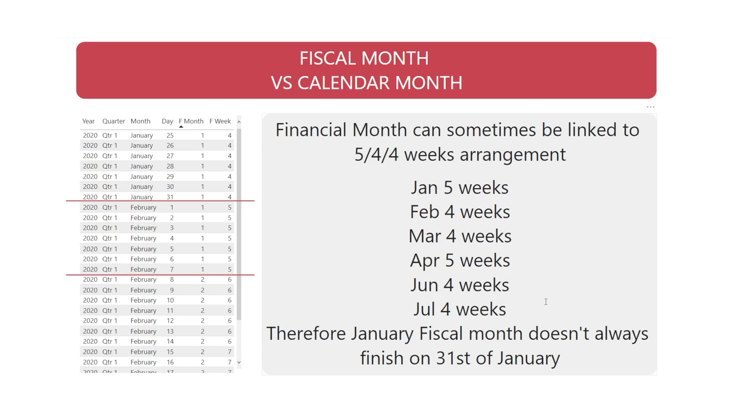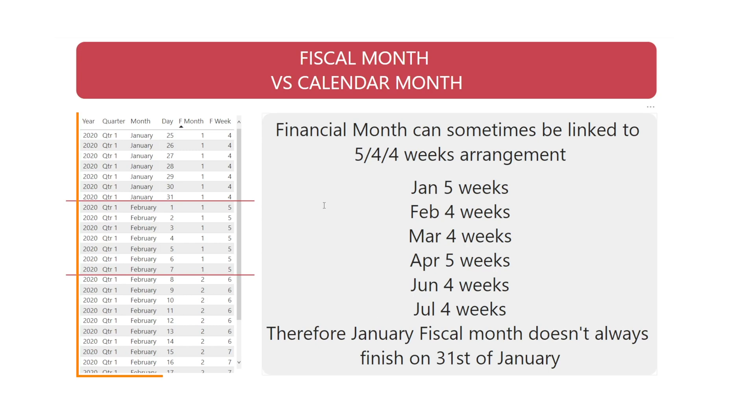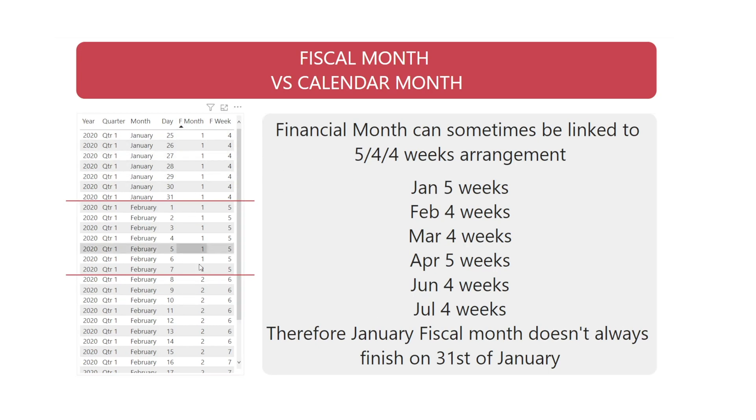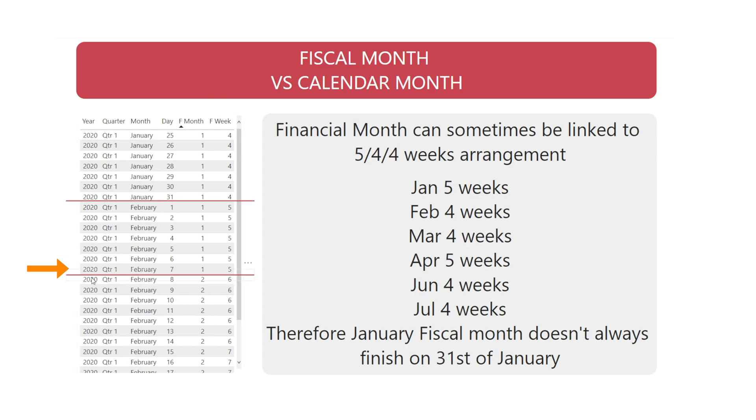Fiscal months are sometimes different from calendar months. Financial month or fiscal month can sometimes be linked to 5-4-4-week arrangement, whereby in January we have 5 weeks, February and March we have 4 weeks, etc. Therefore, January fiscal month doesn't always finish on the 31st of January. For example, in this table, we have financial month column where 1 stands for January, 2 stands for February, and January finishes on the 7th of February for year 2020.